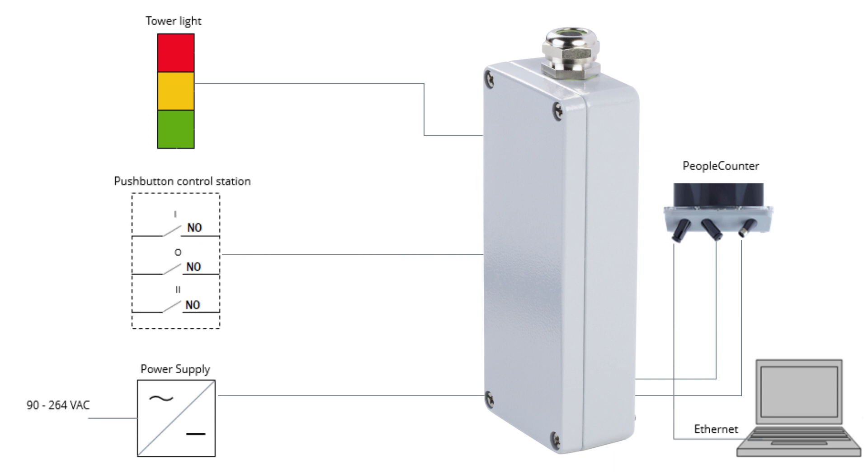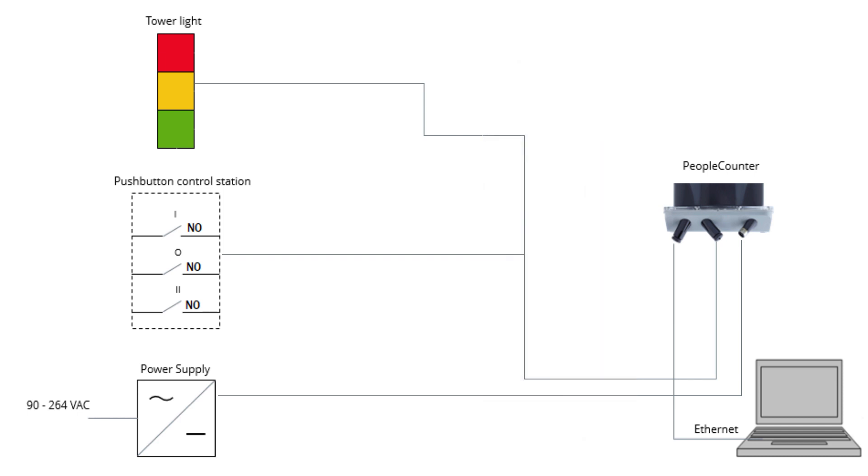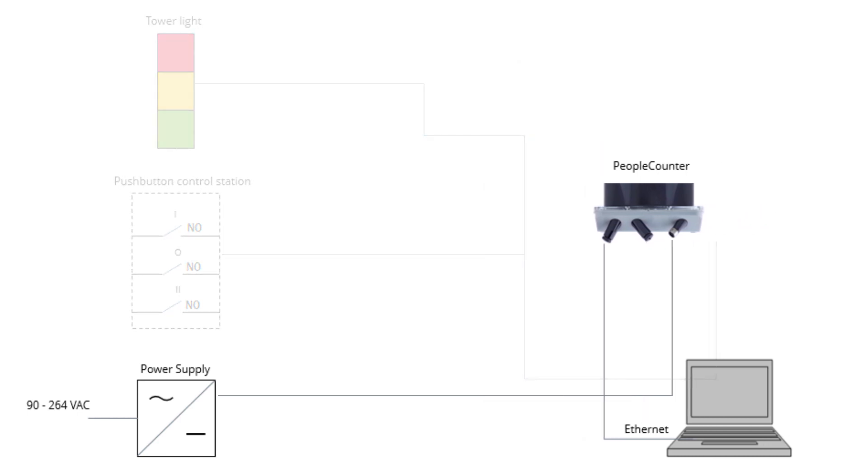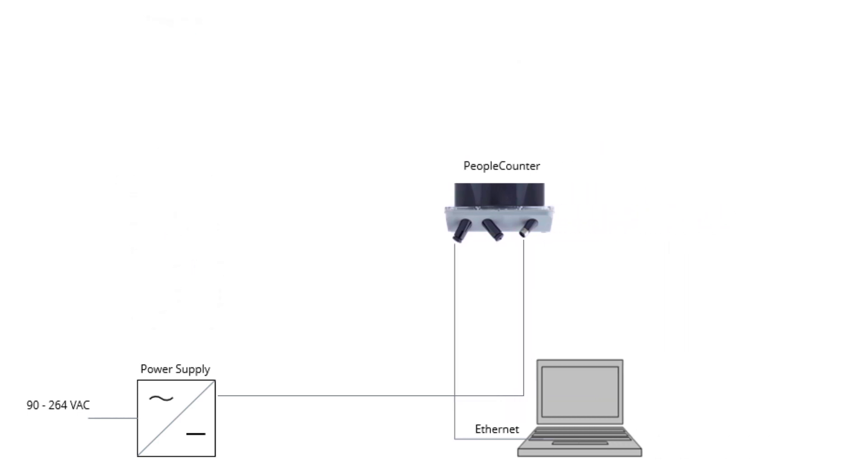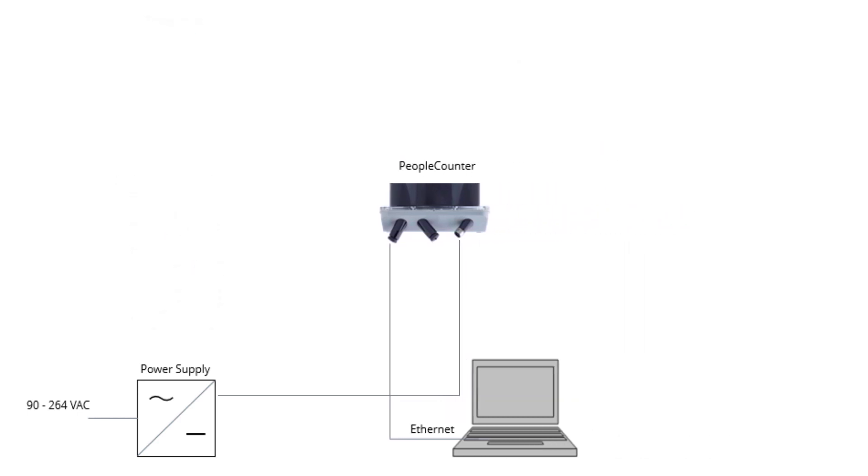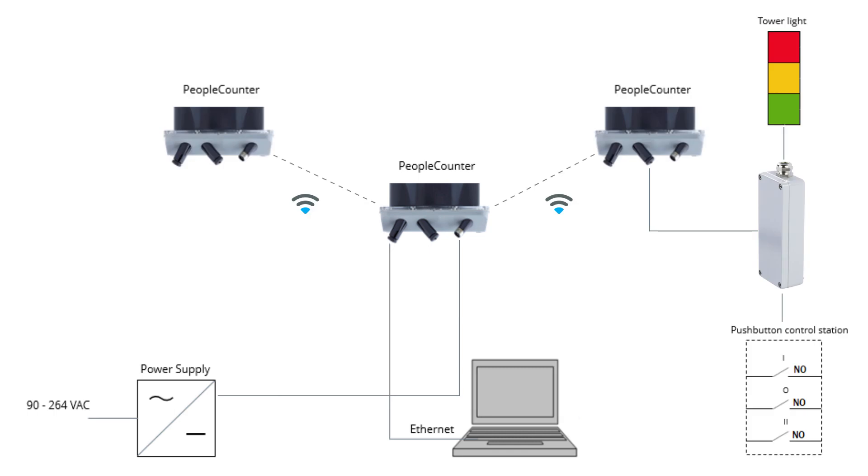You can also use the people counter without the SICK connection box if the tower light and other accessories are not needed. For example, if it is a slave in a setup with multiple people counters.